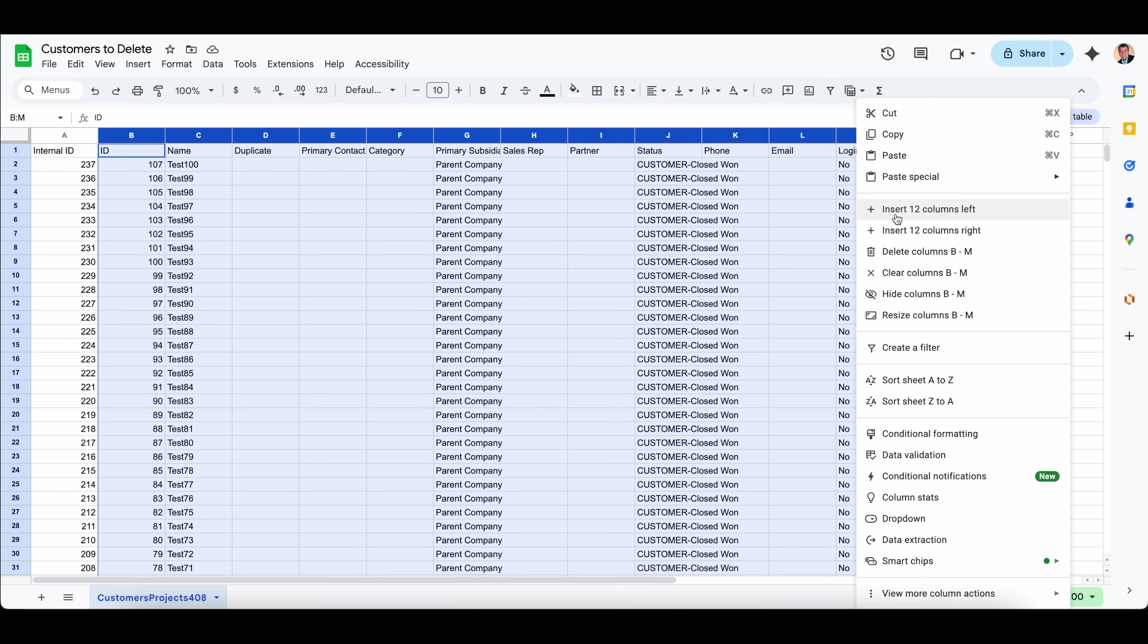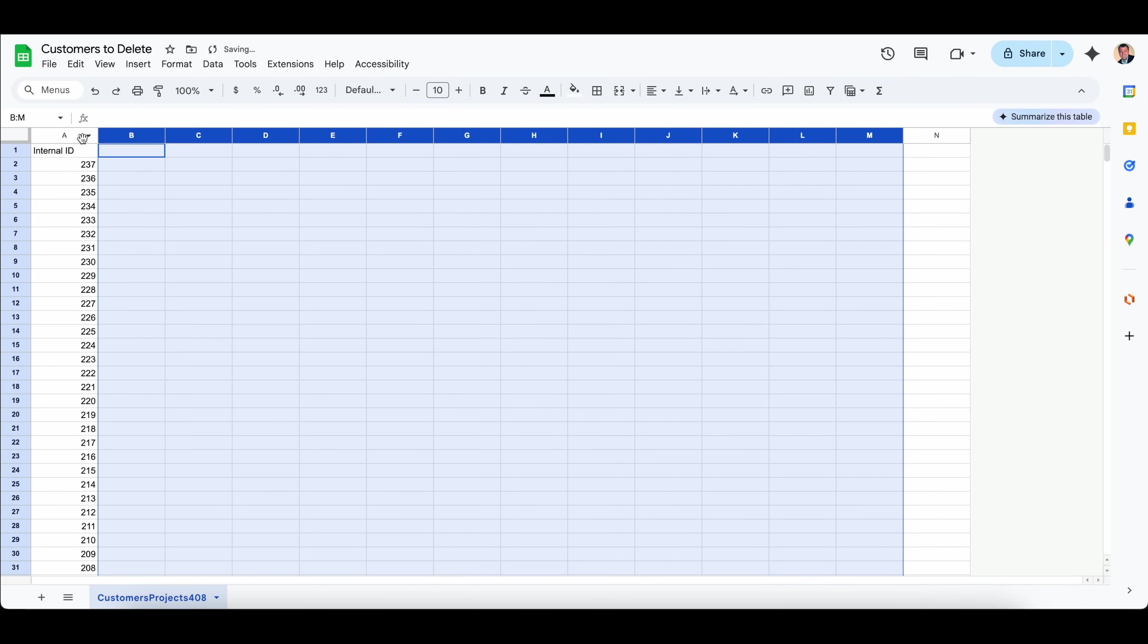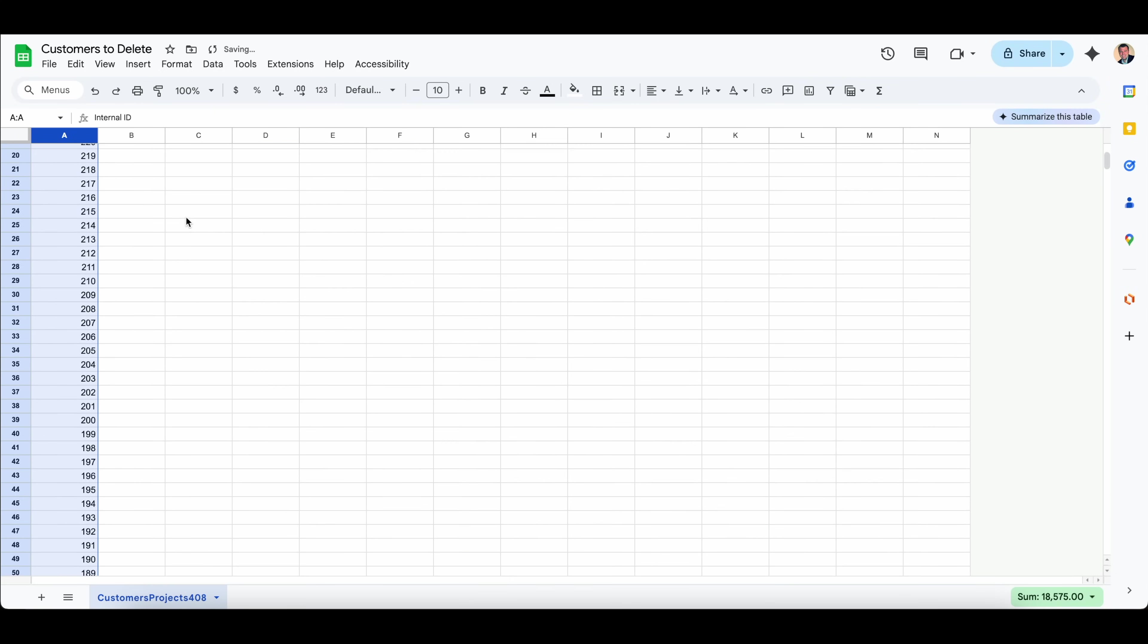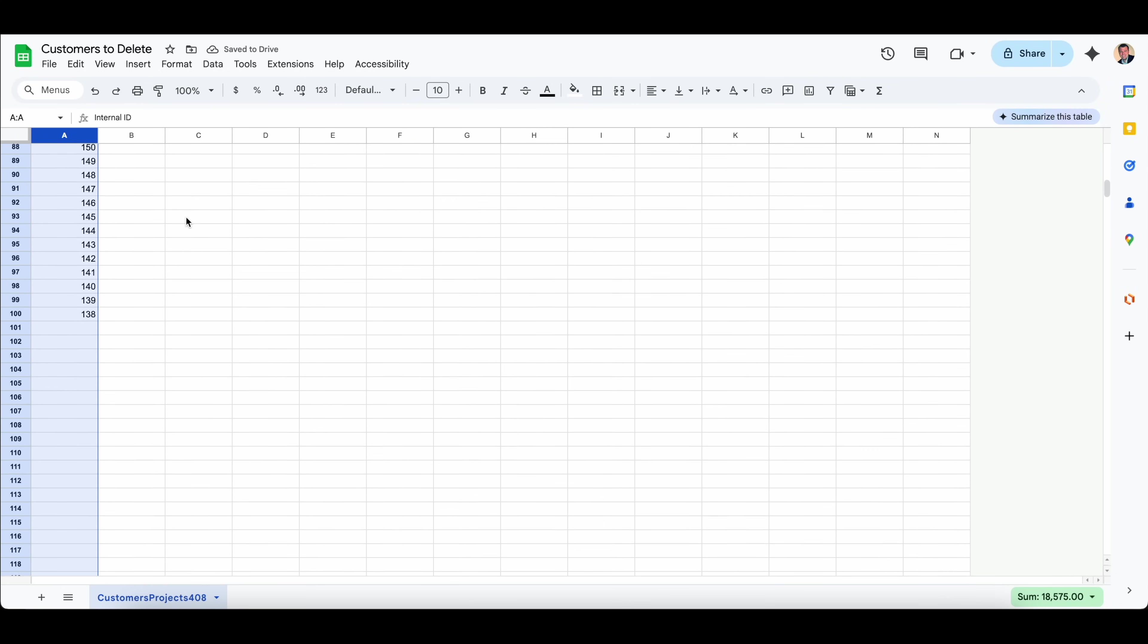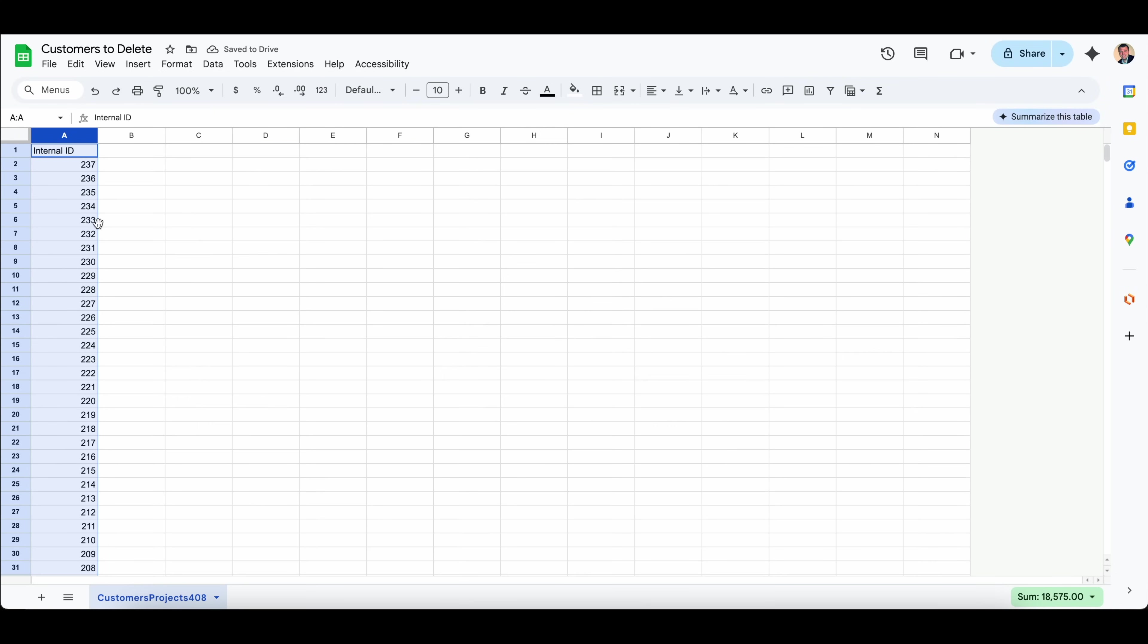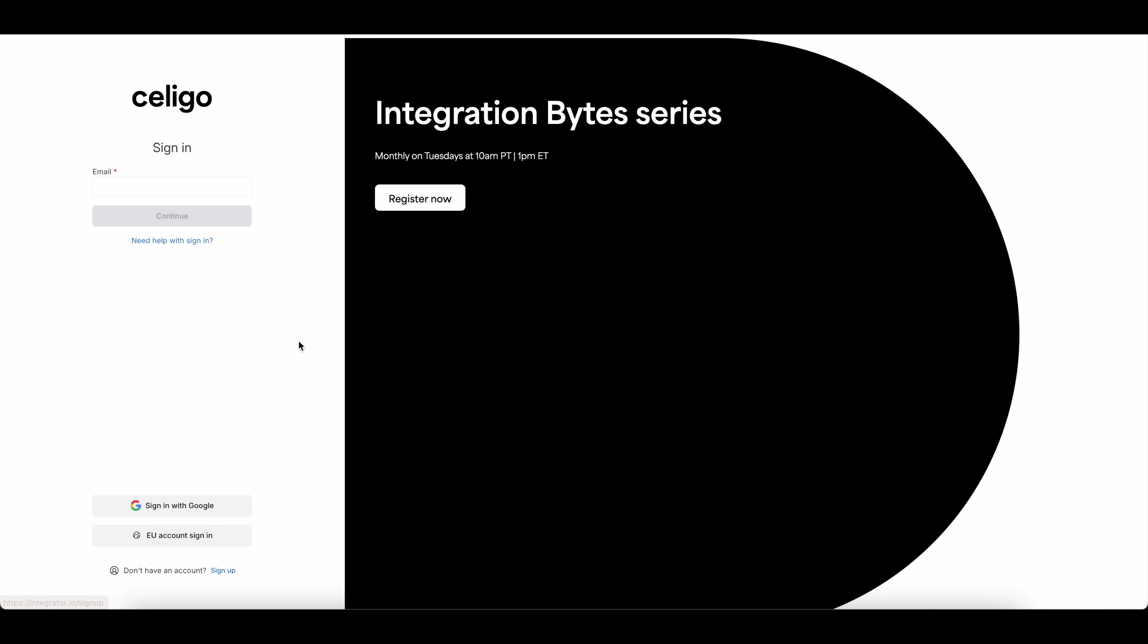I'm just going to go ahead and delete everything and just keep the internal ID of the customers that I want to delete. So this is perfect, and then I can export this out to CSV and save it, and this will be used for our import in just a moment with the Soligo Integrator application.